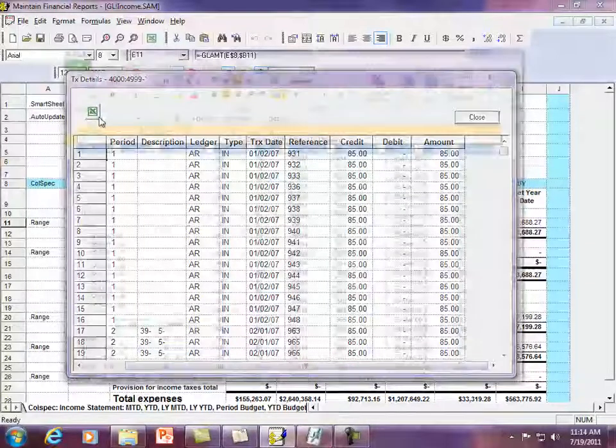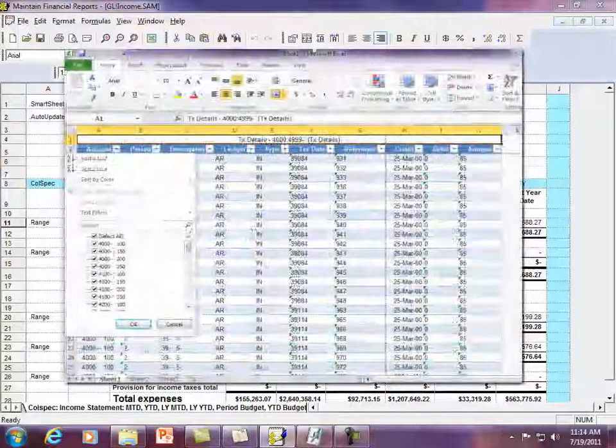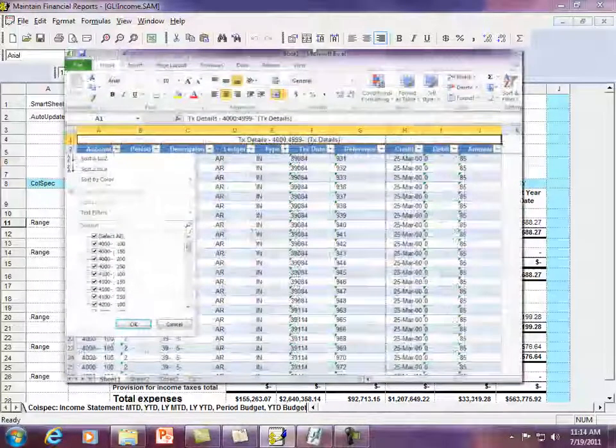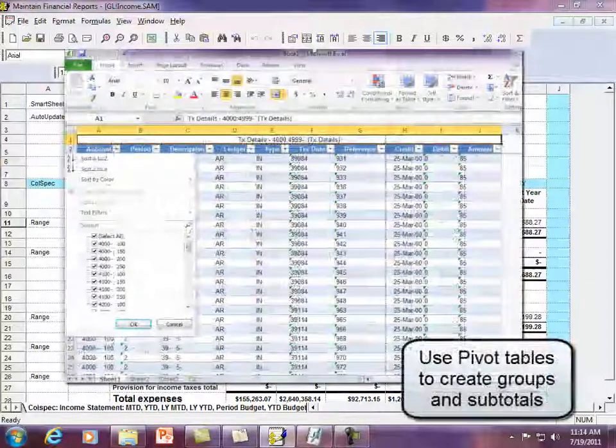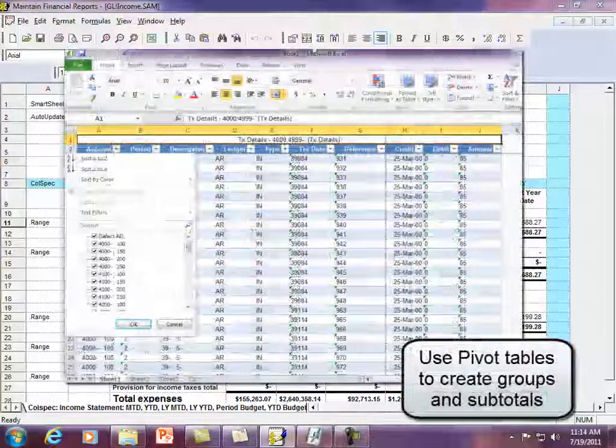From here, you can send the data to Excel to analyze, select, or sort the information.